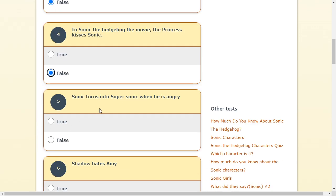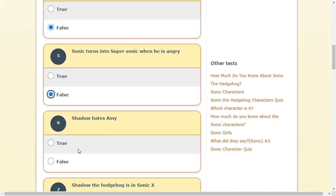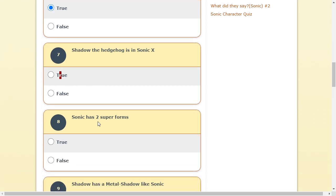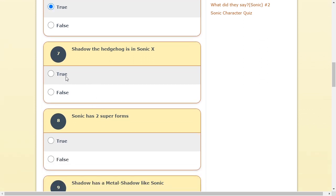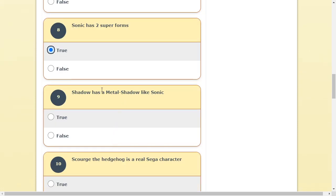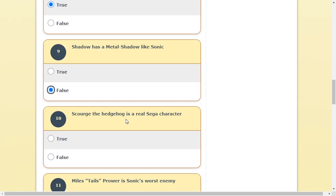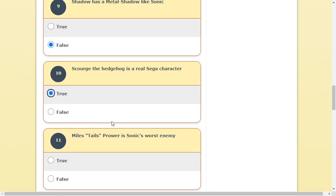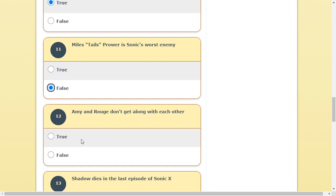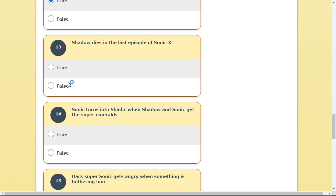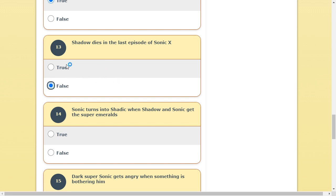It happened in Sonic 06. No. That's also false. Is that true? That's true. Yes. That's true. I think that's true. Tails. No. That's false. It's true. Okay. This is a conspiracy theory. Because it looked like he died in the last episode. But like. Robotnik was hiding something. So I don't know. I'm gonna say True.